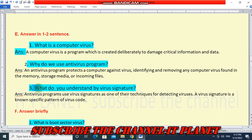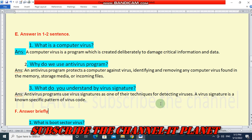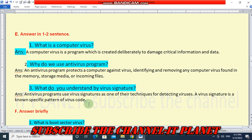Third question: what do you understand by virus signature? Antivirus programs use virus signatures as one of their techniques for detecting viruses. A virus signature is a known, specific pattern of virus code.